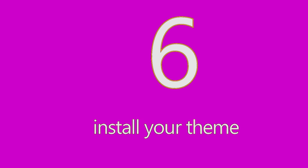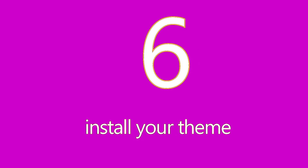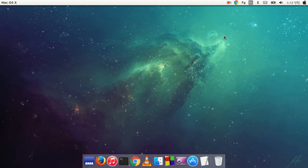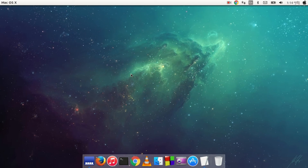Number six: install your favorite theme. Since Ubuntu is customizable, you can customize it as you like. There are several amazing themes for Ubuntu — Macbuntu is one of them. You can change themes from Unity Tweak Tool, but you won't find Macbuntu installed by default; you have to install it manually. I have another video where I show the procedure for how to install the Macbuntu theme.